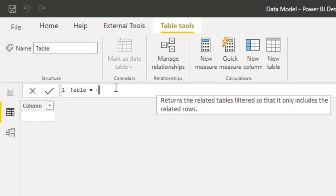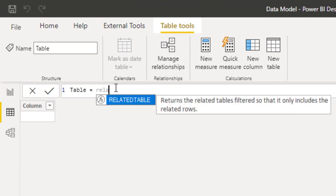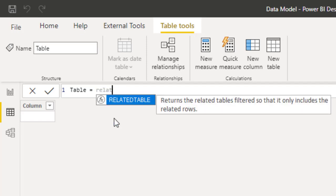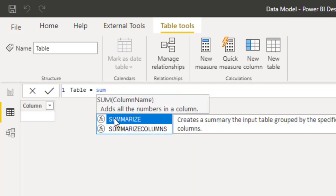So if I come and I type related, for example, you will see that related is not available. The only thing I have available is related table. That's because related is a scalar function and I'm trying to define a table. If I type sum, you won't find sum because sum is a scalar function.